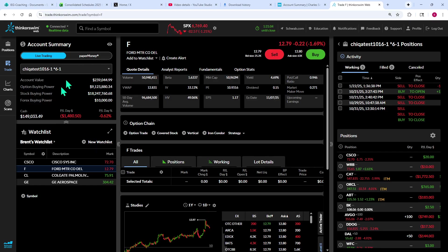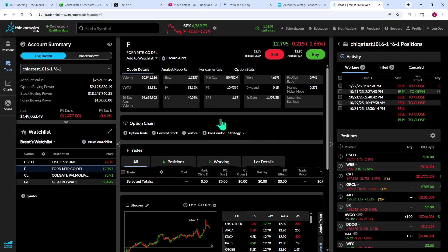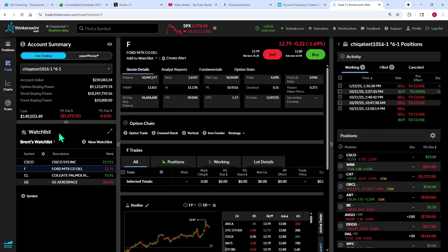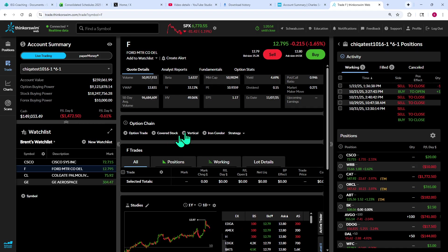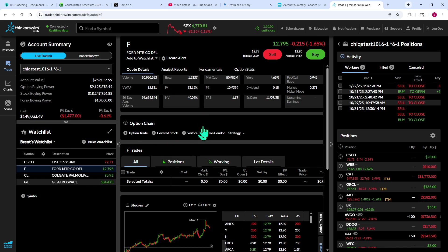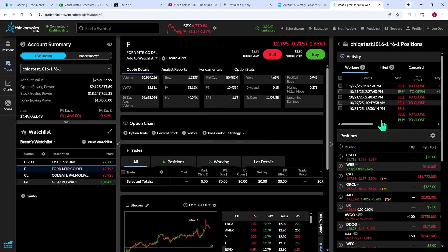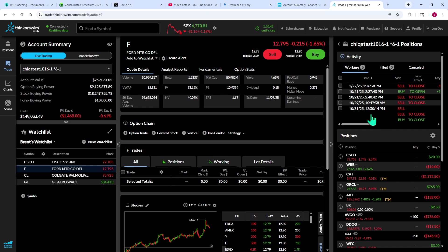We've got these three main sections: left, middle, and right, representing your account summary and watch list area on the left; the details of the individual stock, including its chart and financial information in the middle; and on the right, your position statement essentially. Those are the three sections.